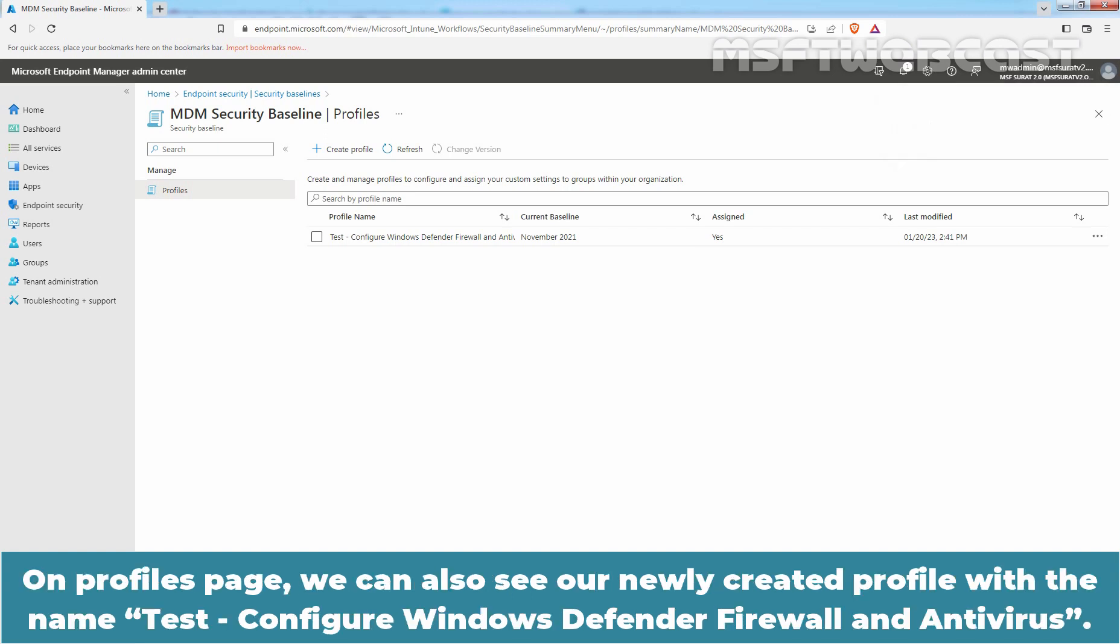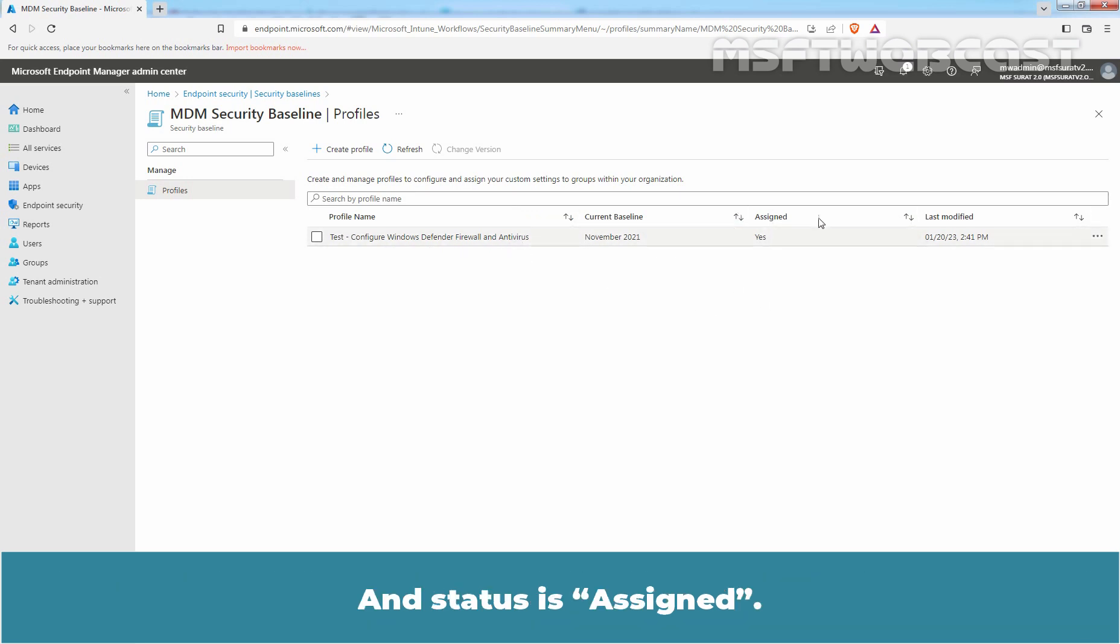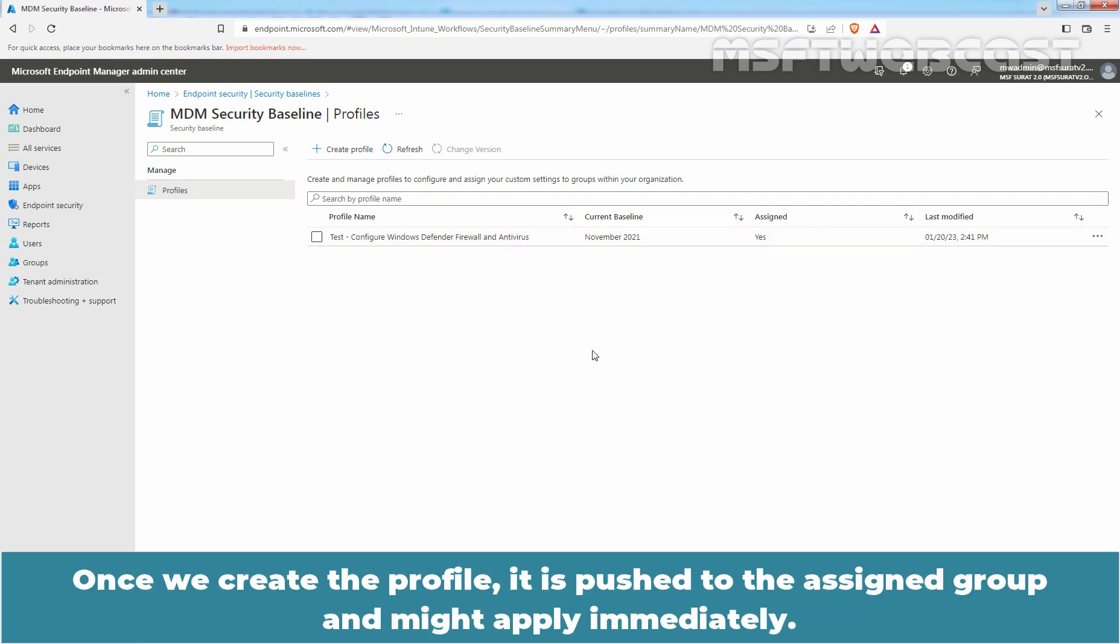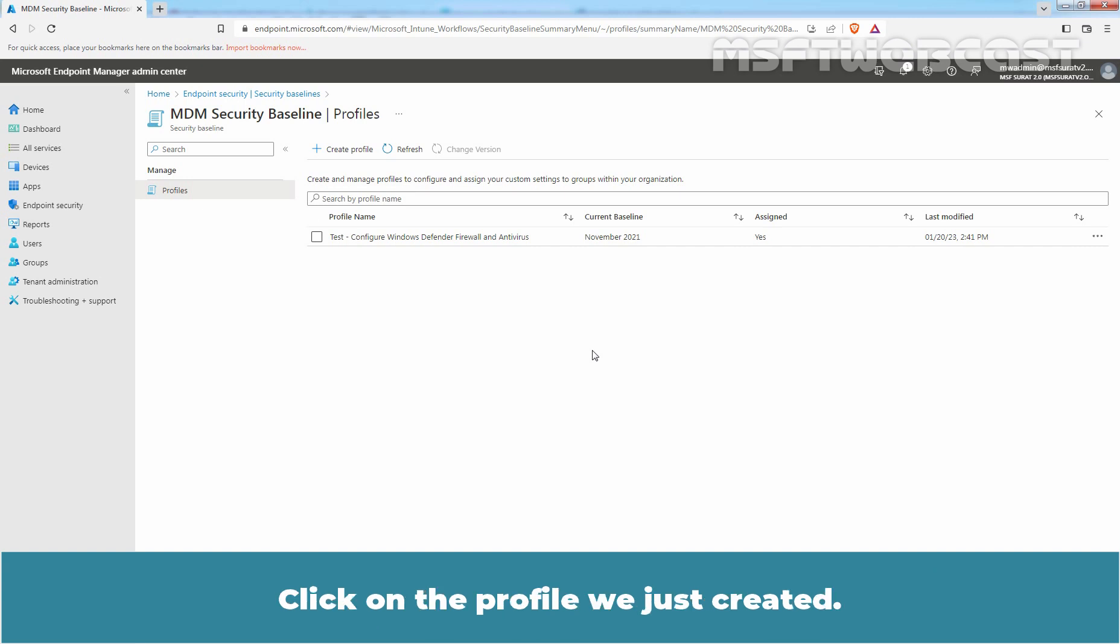On Profiles page, we can also see our newly created profile with the name Test Configure Windows Defender Firewall and Antivirus. And Status is Assigned. Once we create the profile, it is pushed to the assigned group and might apply immediately. Click on Profile we just created.